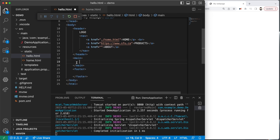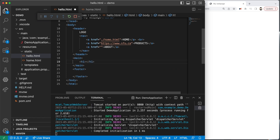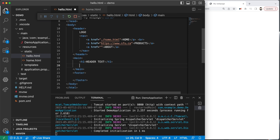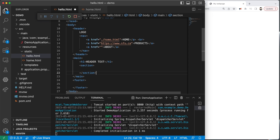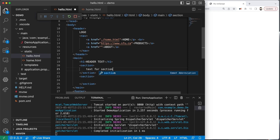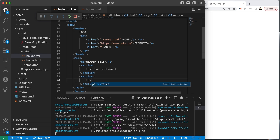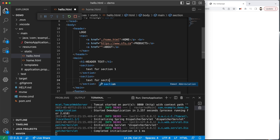The next thing is our main section — the main portion of our webpage. This is probably the one that contains all of our important information. In main, we'll have our H1 header text. Underneath the header text, we might have several sections. So I'll have a first section, another section below it, with text for section one and text for section two.